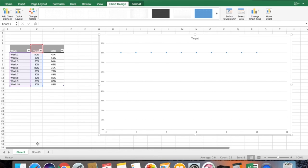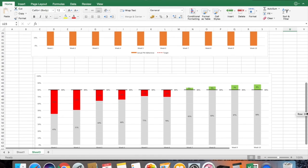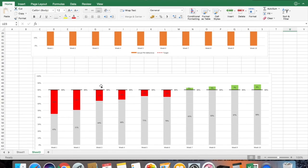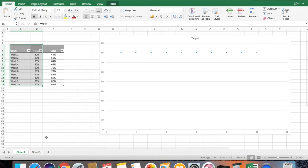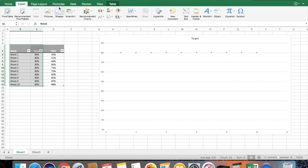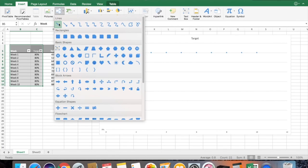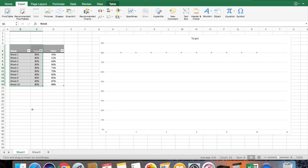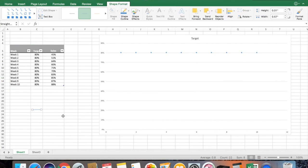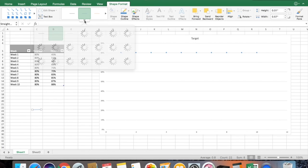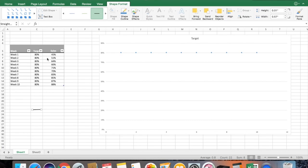The next step is to look at our required graph — you can see dash lines which make the difference between how much you are below the target and how much you are above the target. To create these lines, go to the Insert option, then go to Shapes, select the line tool, and simply draw a basic line. Make sure you format the line to make it thicker and straight.